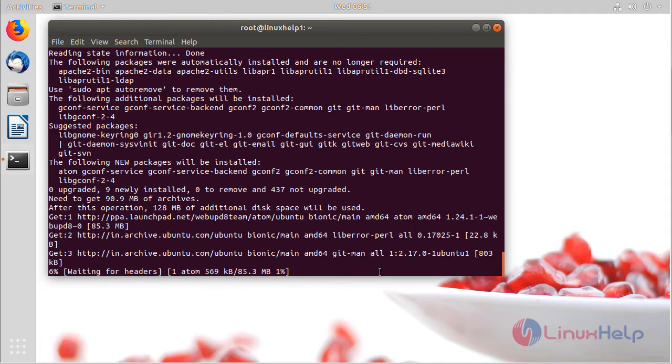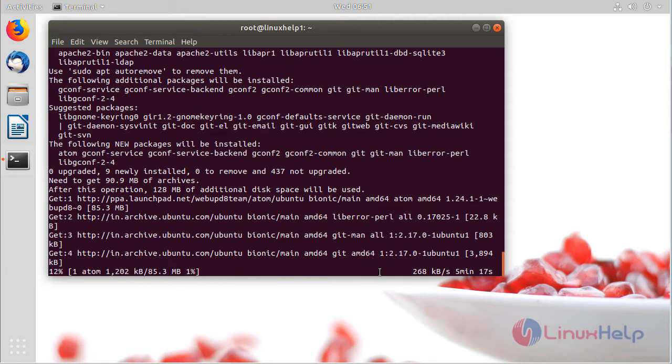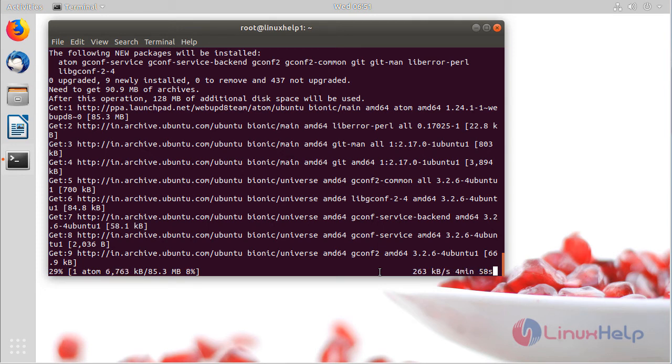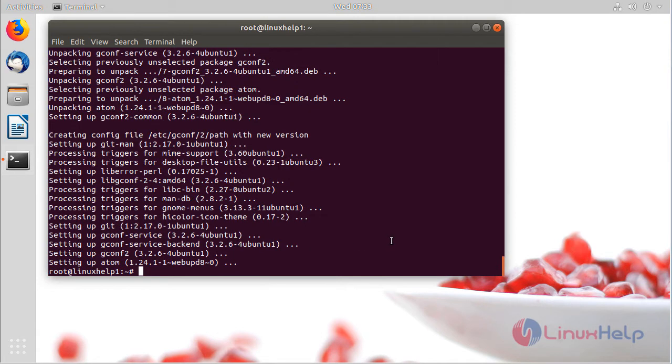The installation is going on. The installation is complete. Now we have to check the version of Atom text editor.